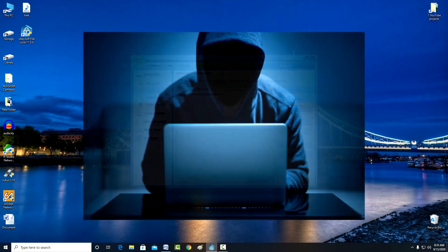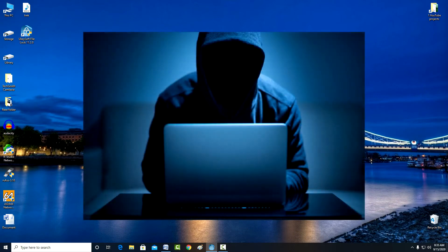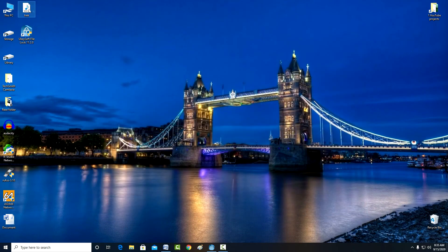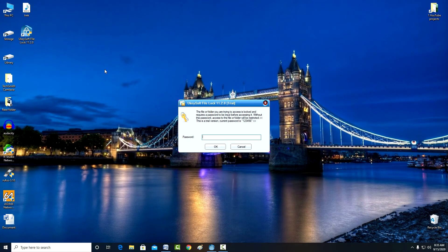Now let's pretend that I am an intruder. I turned on someone else's computer, hacked the password to enter the operating system. And now I want to steal this file. I click on it, but UkeySoft File Lock immediately asks for a password.